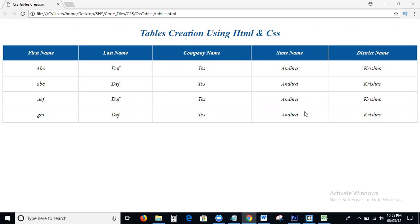How to create a responsive table using HTML and CSS. We are not using Bootstrap or anything else. In this tutorial, I am clearly explaining how to create a responsive table using CSS and HTML. Today's topic: responsive table creation using CSS and HTML.